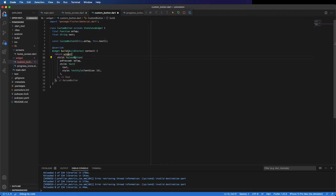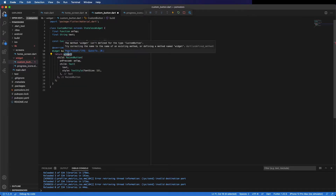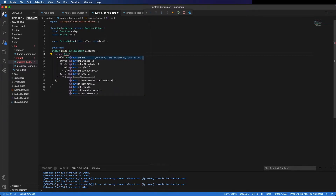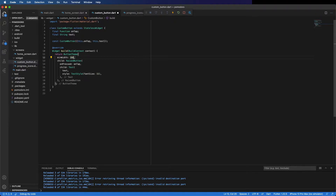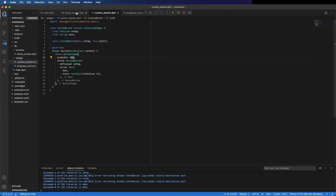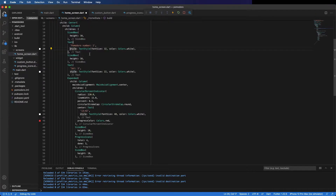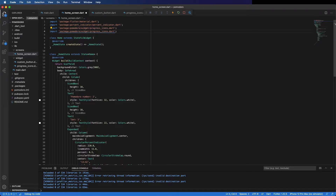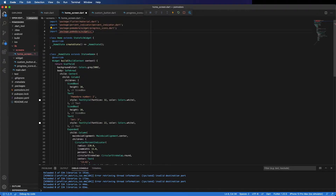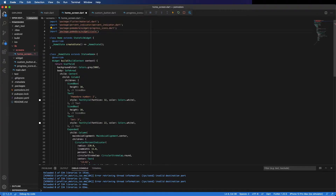In the widget, to change this button width, use ButtonTheme and set the width to double.infinity. So here we can import this widget — copy this and only change from ProgressIcons to CustomButton.